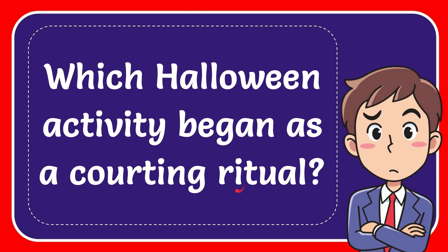In this video I'm going to give you the answer to this question. The question is which Halloween activity begins as a courting ritual.